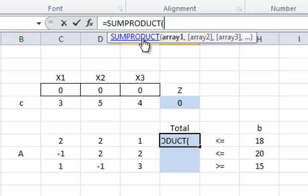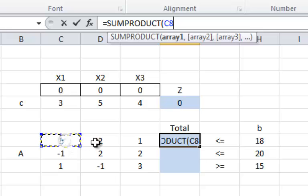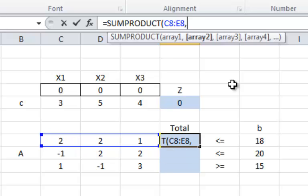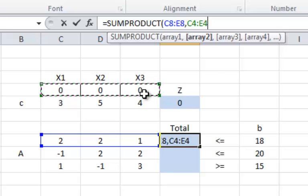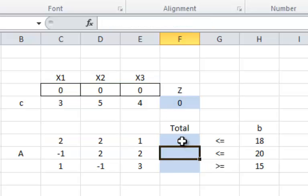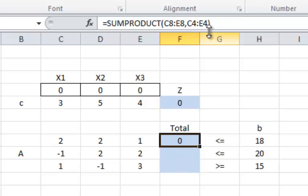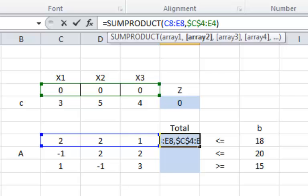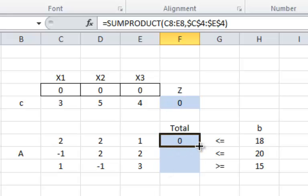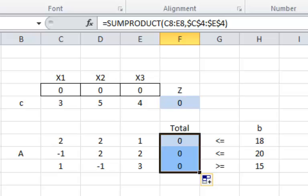Inside the function we identify the two arrays to be multiplied — the dot product of these two vectors. One is the first row of coefficients, and the second contains the values of x1, x2, and x3. To keep those x values fixed, I use the dollar sign in front of their cell locations. I can then drag the fill handle and it will apply the same formula. Each one of those cells then holds the correct dot product.